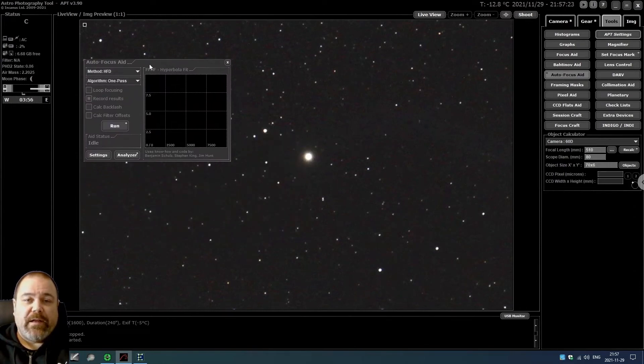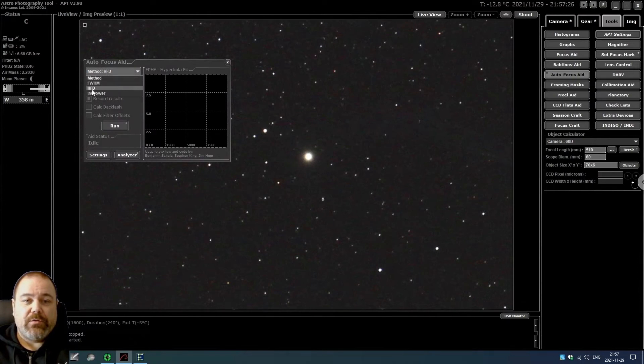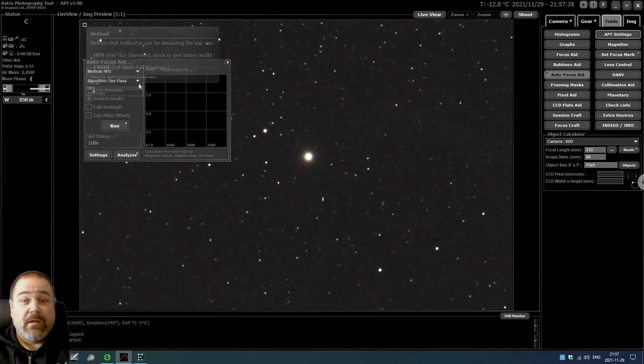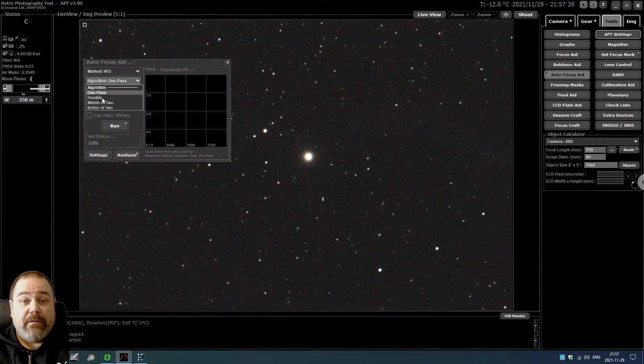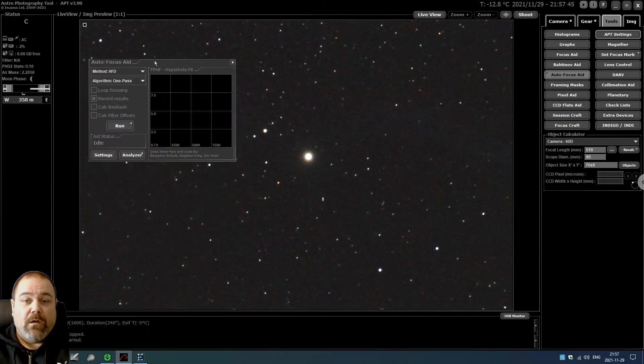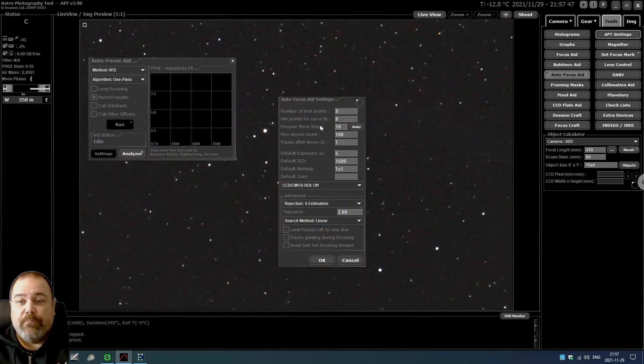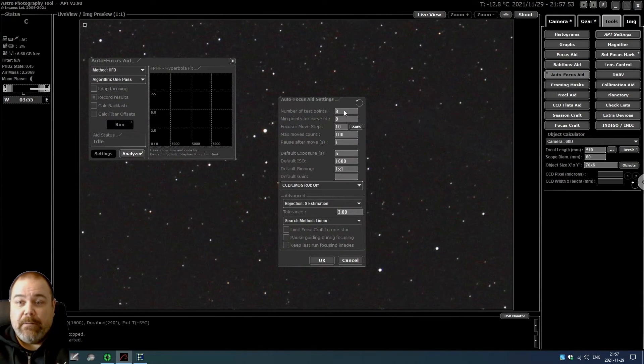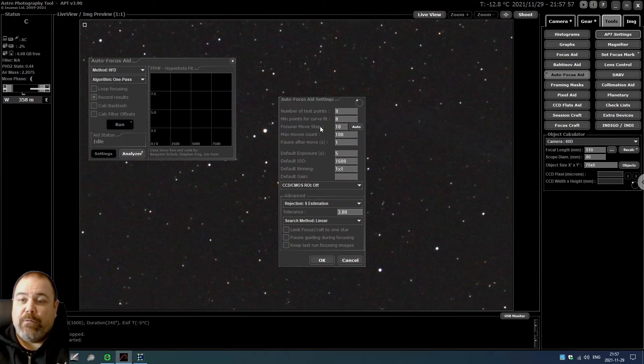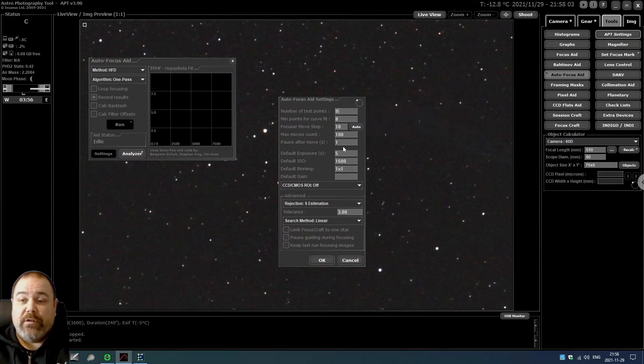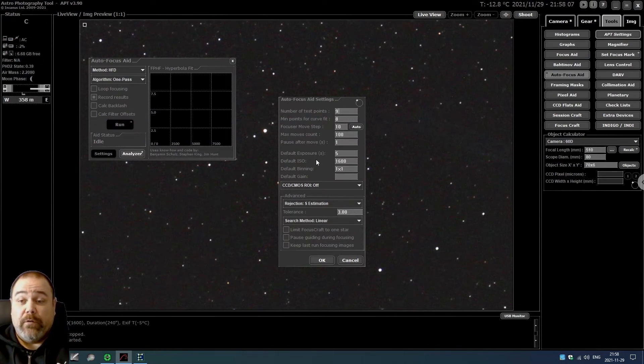Next you go to tools and click on autofocus aid. You can select different methods - I usually want to use the half-flux diameter and also the one-pass algorithm. If you click on settings, you can set the number of test points - I want to have nine. You can also set the focus remove step and the maximum move count. I've set that to 10 and 100, and also a one-second pause after move. Exposure time five seconds, ISO 1600.